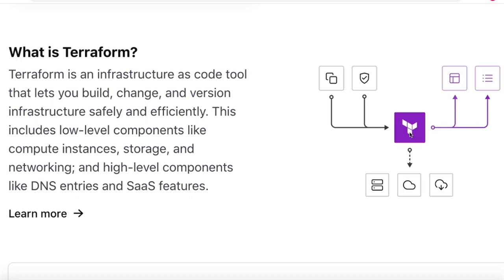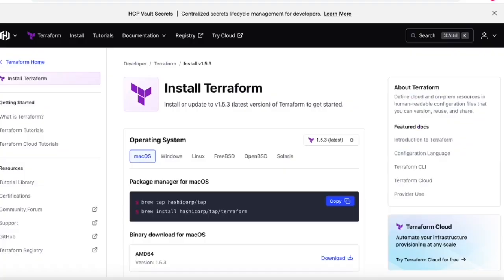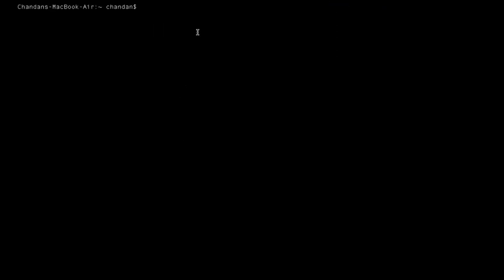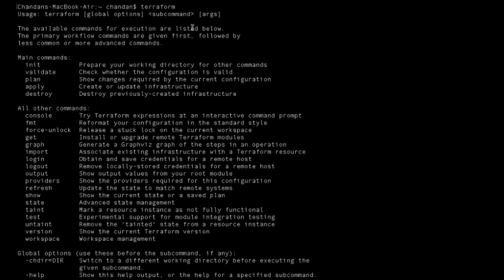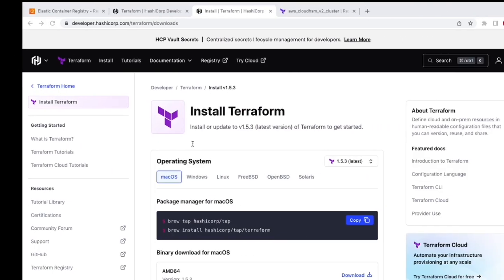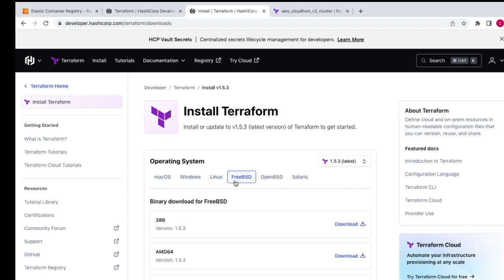Terraform can be used for multiple clouds — you just need to use the provider for that cloud and write Terraform scripts for the particular resource. For installation, go to the Terraform documentation page where they list all commands for different operating systems. I'm using Mac, so I used the Mac command. Terraform is already installed — you can validate it by just typing 'terraform'.